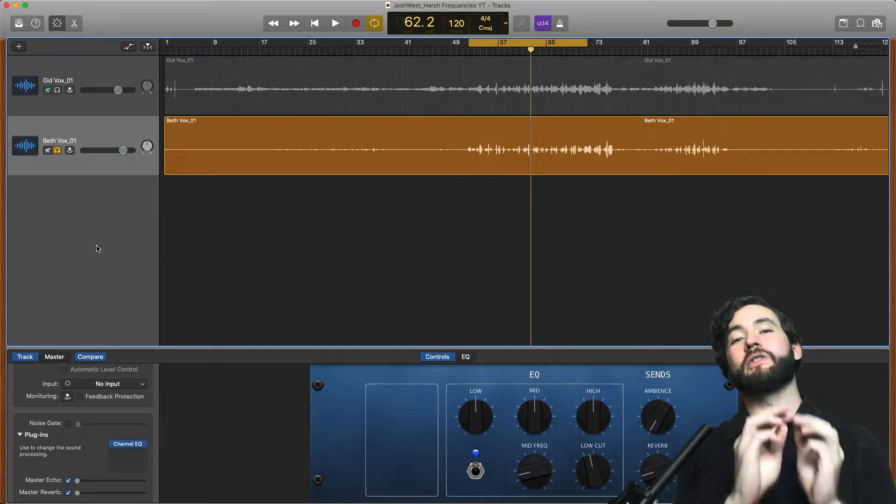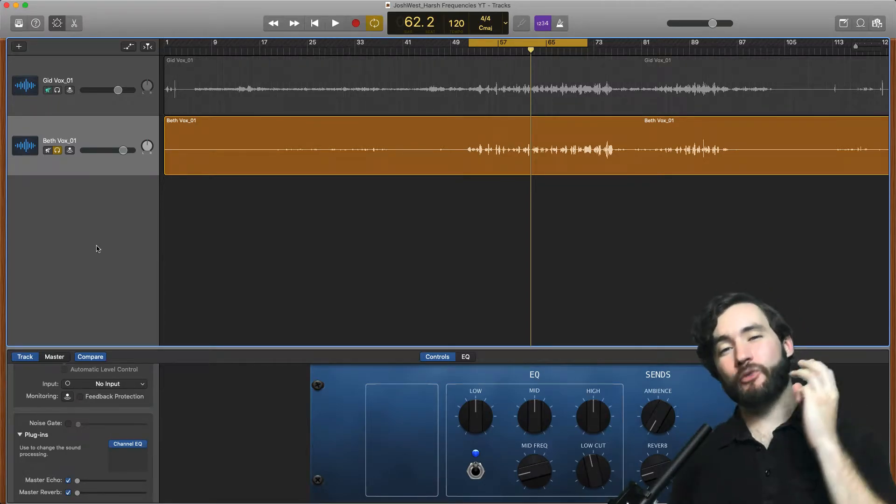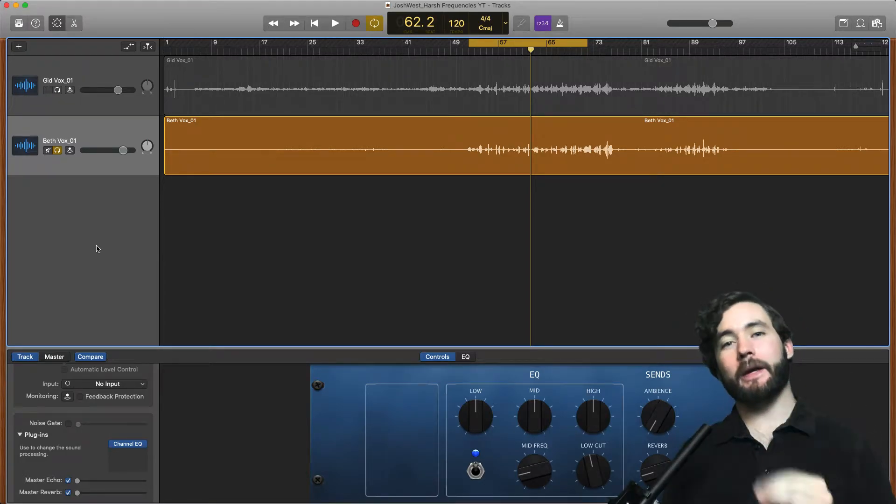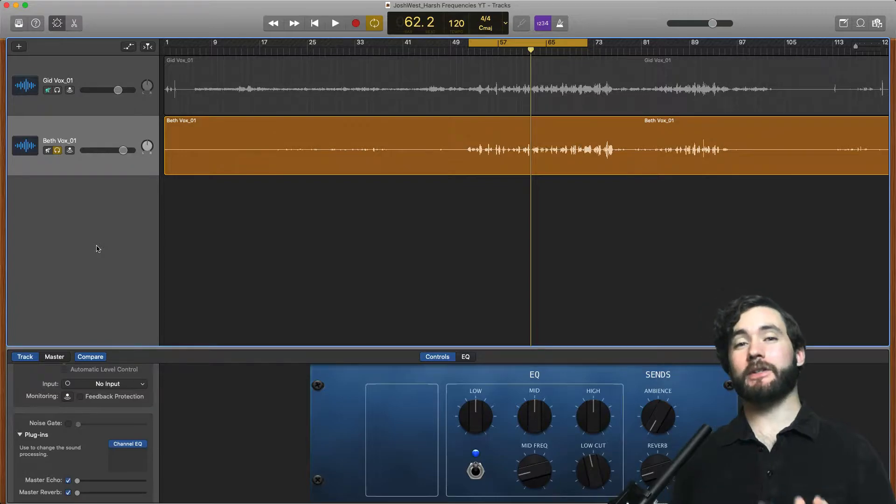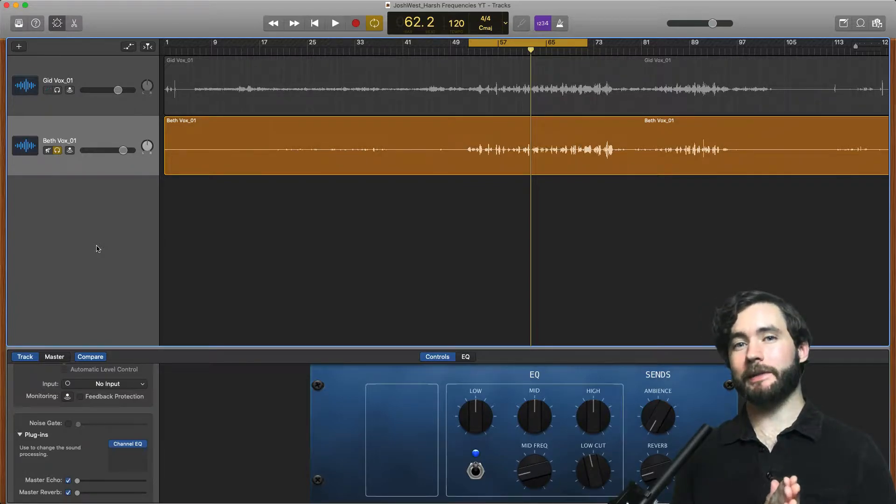What is up and welcome to day three of the Better Mix series. Today we are talking all about harsh frequencies in vocals.